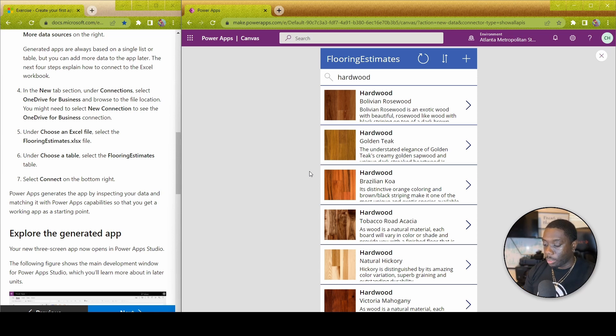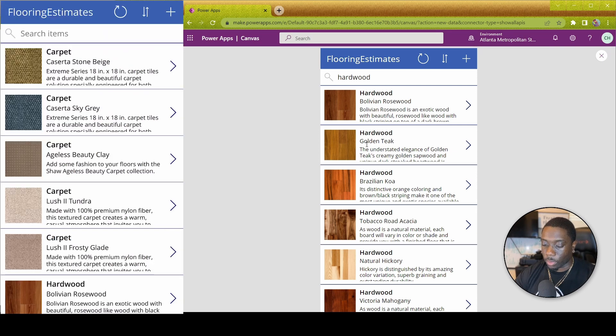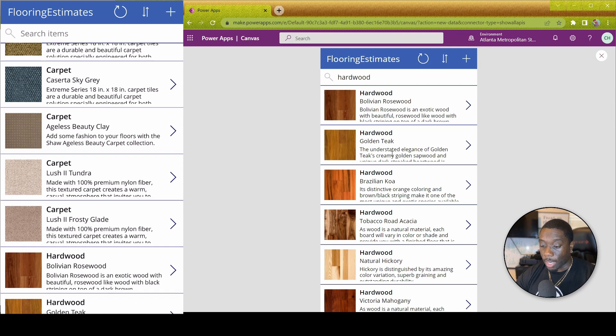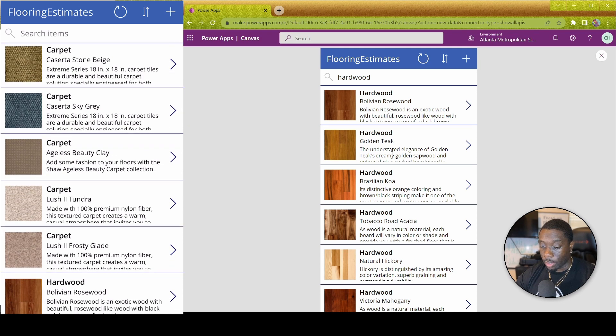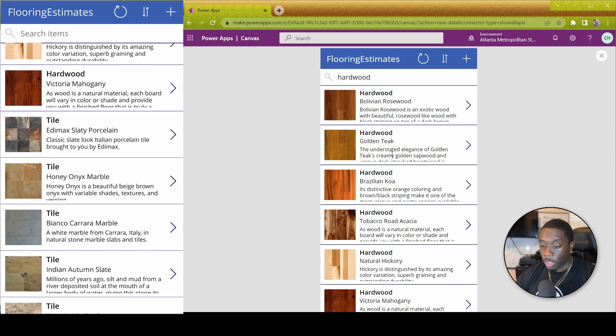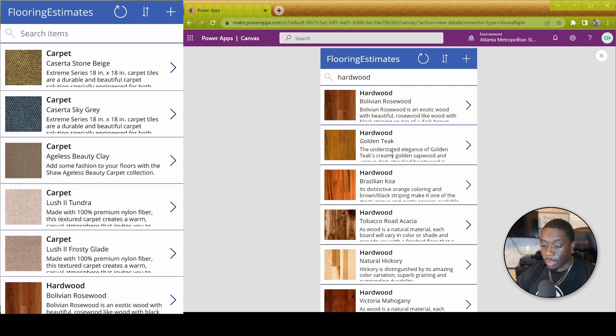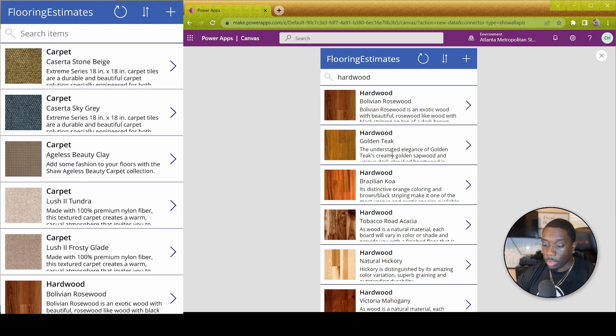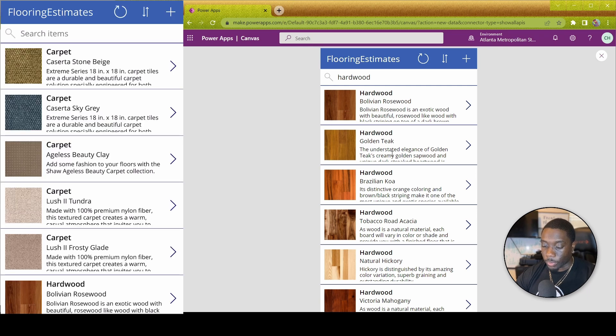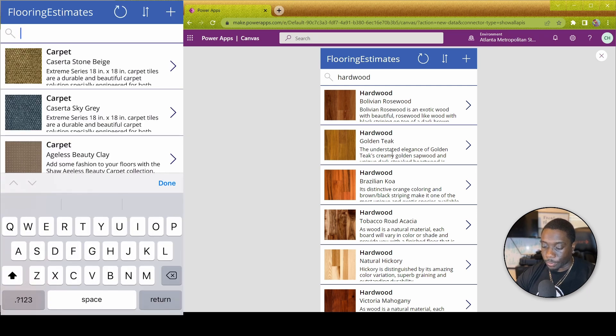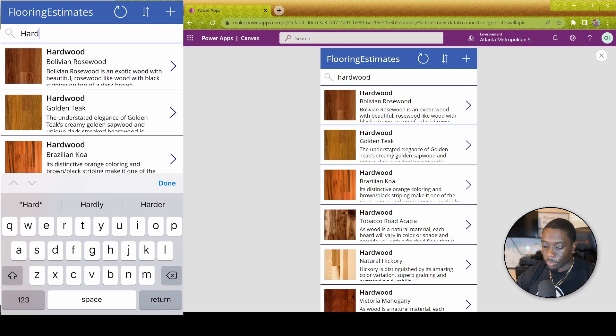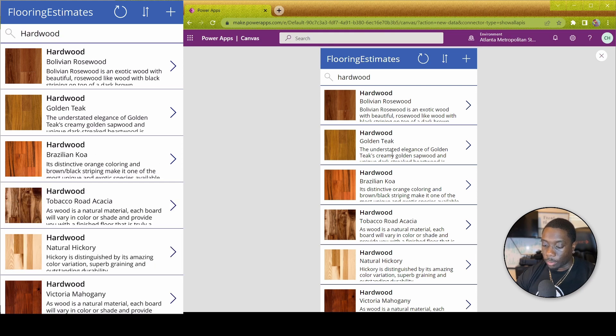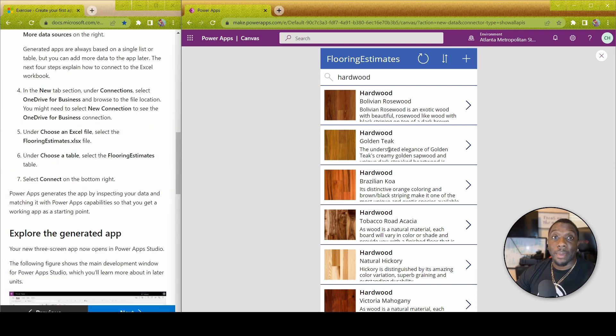If you went ahead and downloaded the app, you can then go to your phone and log in with the same login that you have here. I'm just going to do that real quick. So now that I've logged in, now I'm able to see my Power App on my phone and can do some of the same things that I was able to do on the computer. So I can type in hardwood, look at my different hardwoods, and basically there you have it.